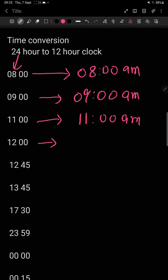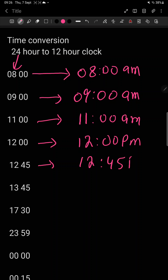Now 12: yeh midday hai. After 11, when 12 comes, this is the midday time. On the 24 hour clock it is simply 12, but on the 12 hour clock, PM starts here — evening time starts from here. So midday is 12 pm. Then 12:45 — aap 12:45 ko convert kar rahe hain to 12 hour clock — it will remain 12:45. Now 13: 13 does not exist on the 12 hour clock, so we subtract 12 — 13 minus 12 gives you 1 — so it is 1:45 pm.